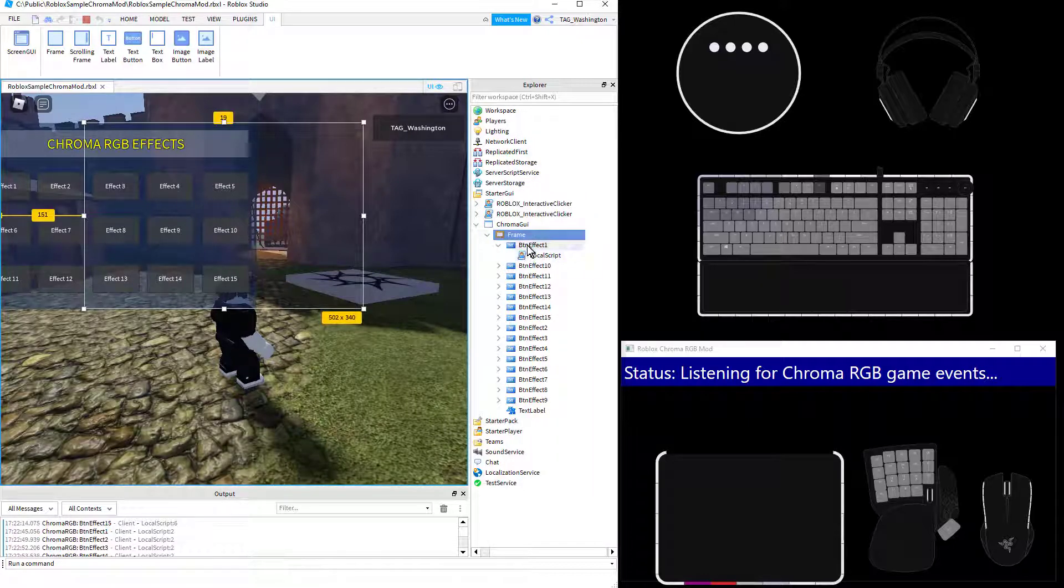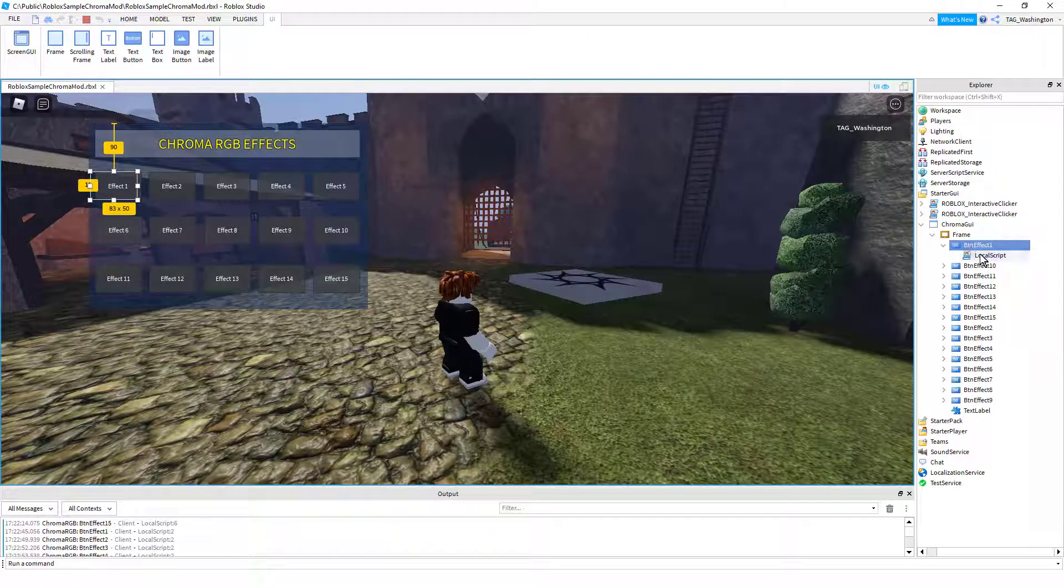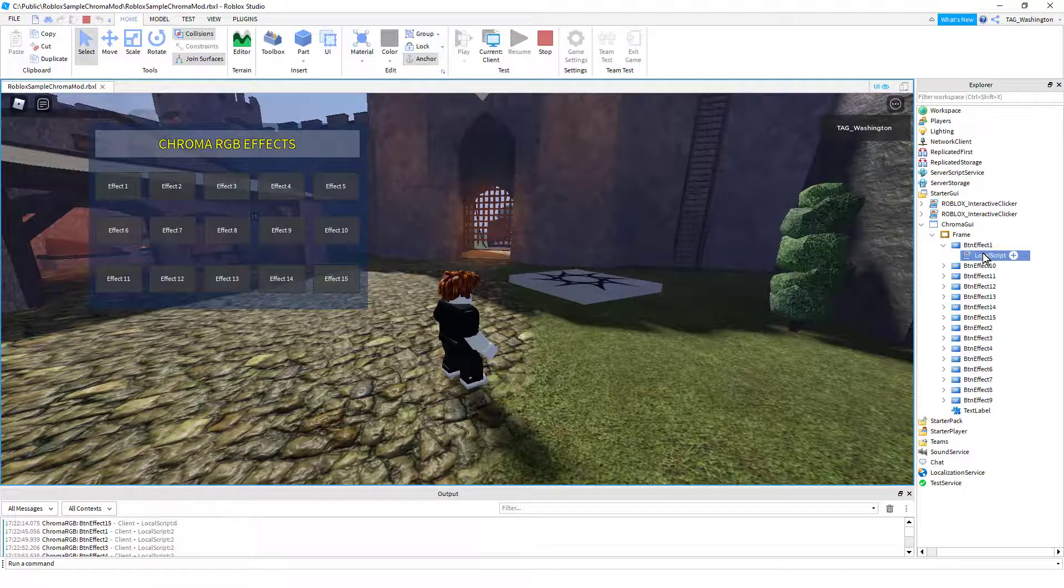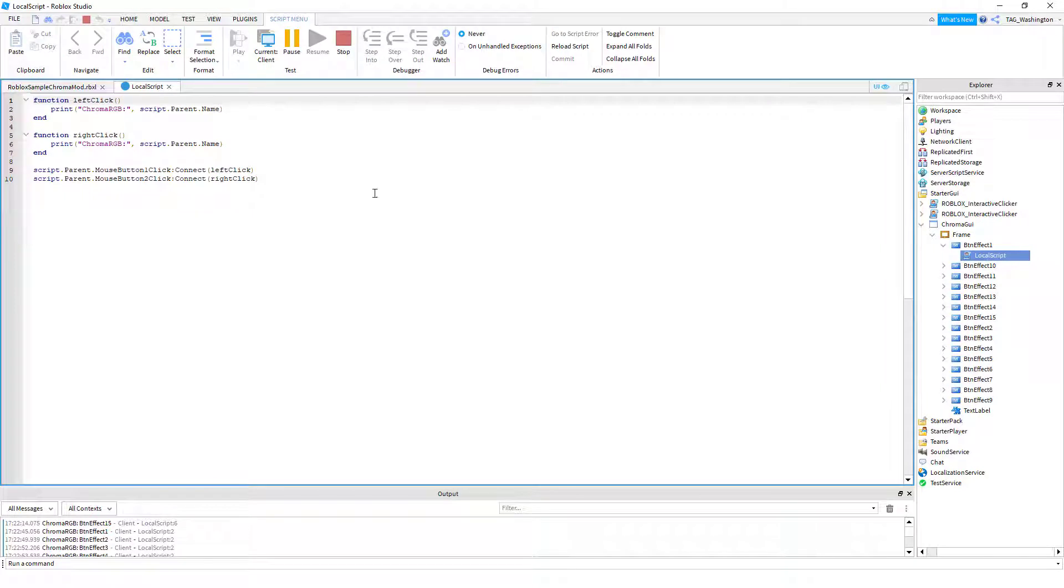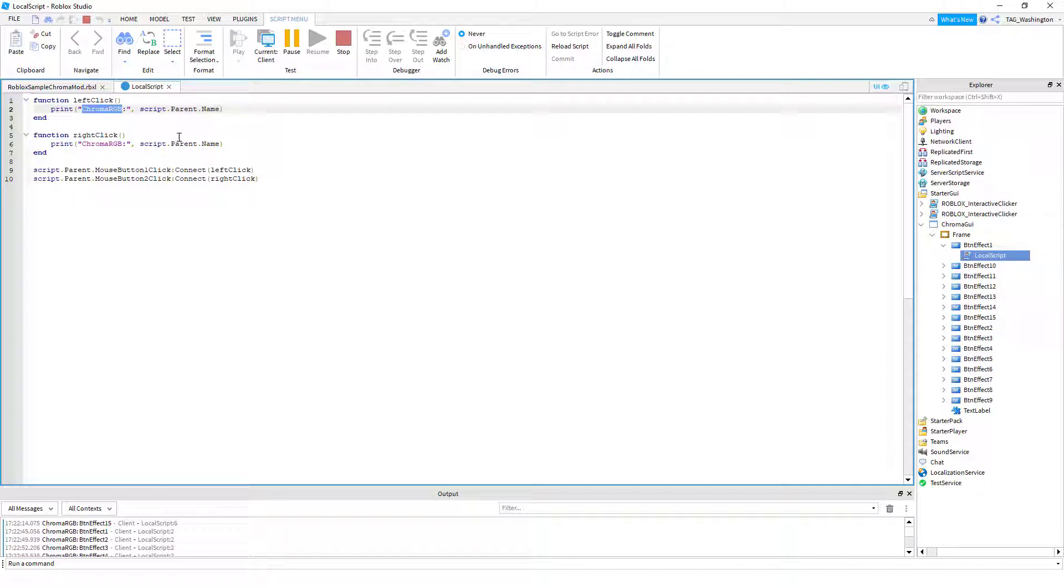And within the frame these text buttons have a child local script. And in this local script, I've added the left click and a right click event and connected that so that it uses a print statement. And it uses a chroma RGB colon prefix.